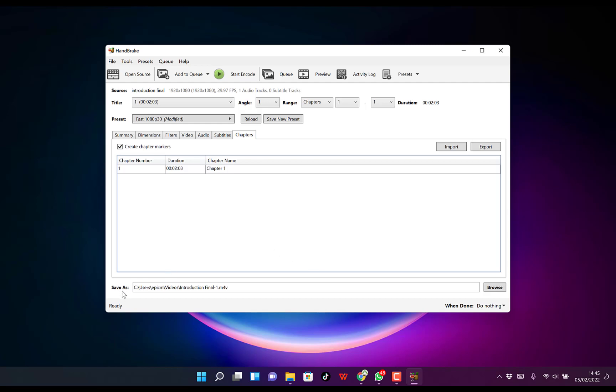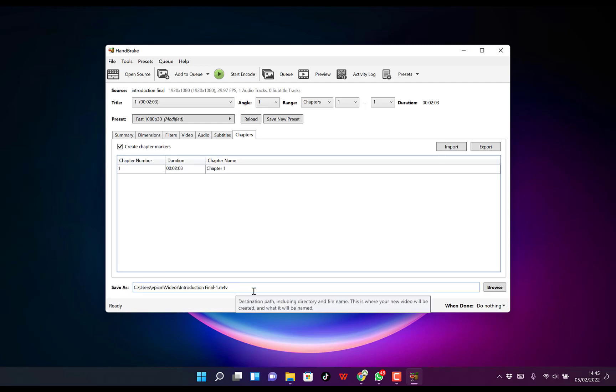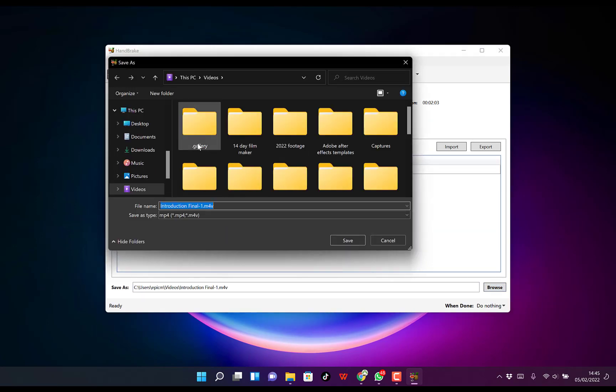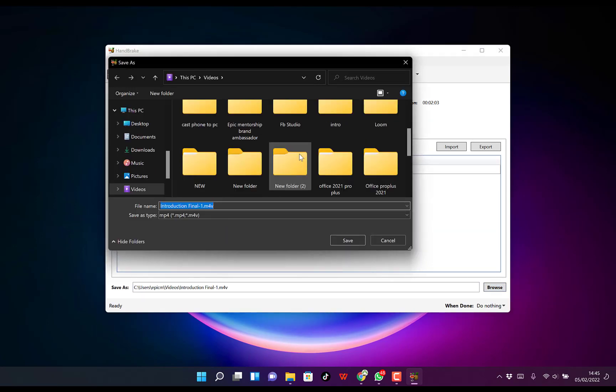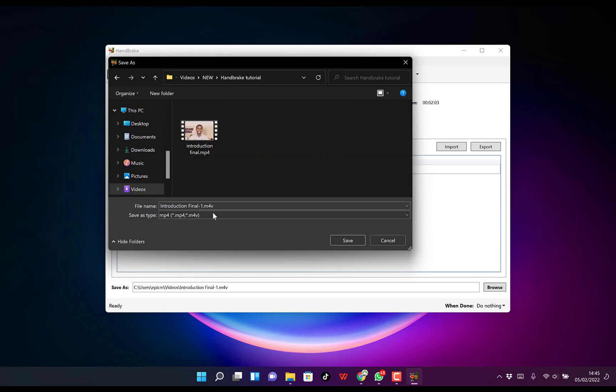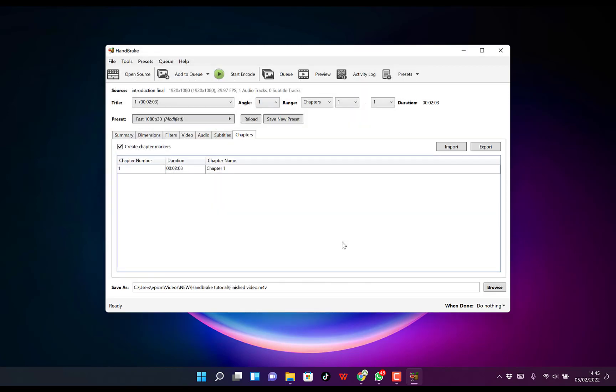The only thing I change is the save location. You can browse and select where you want. I'll go to the same location where the original is. I'll change the name from introduction video to finished video. Click OK.